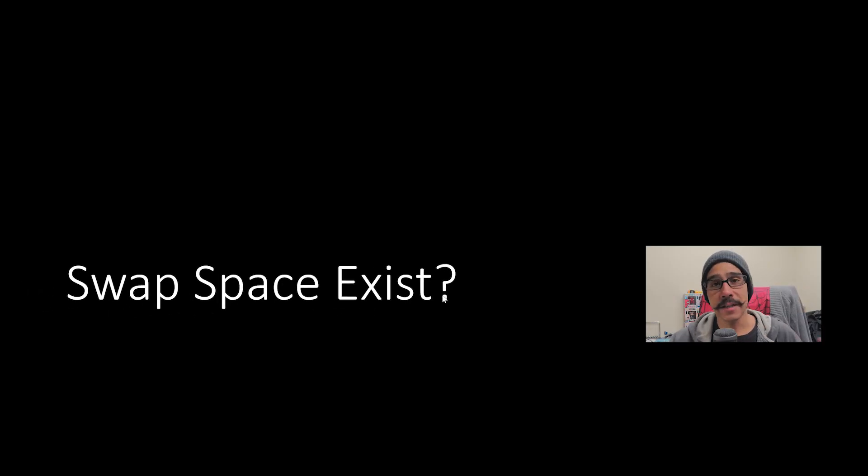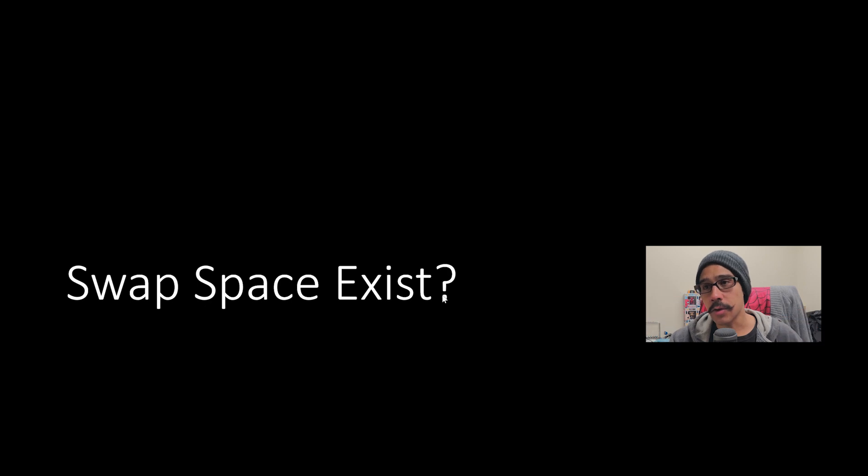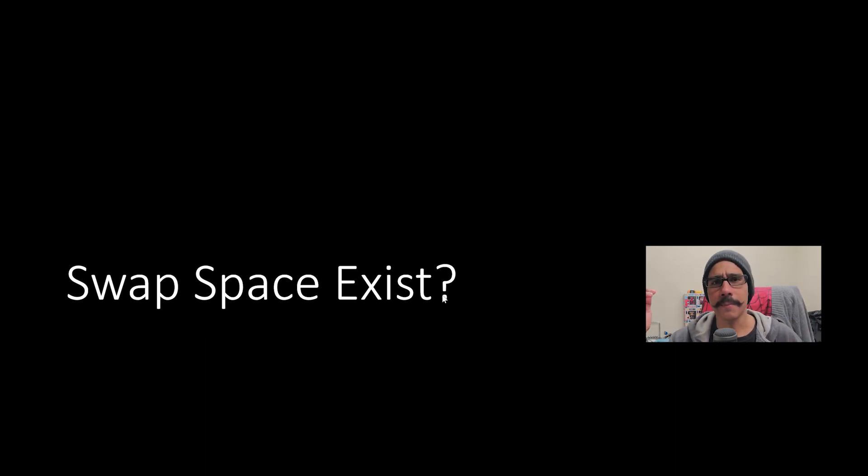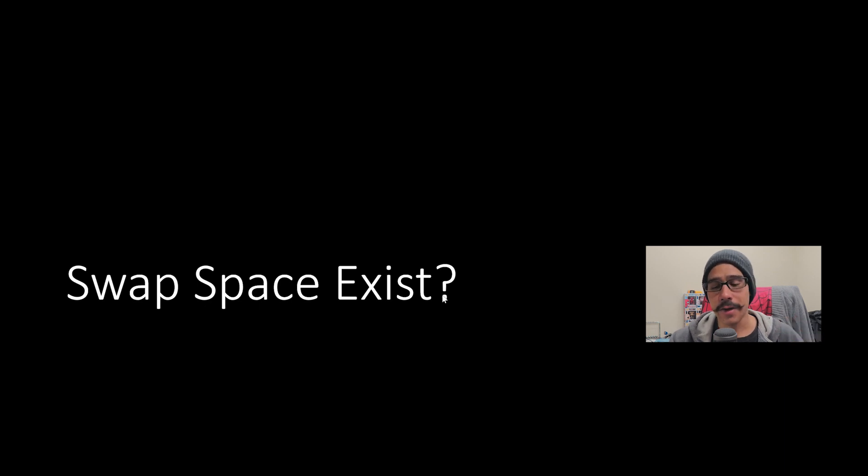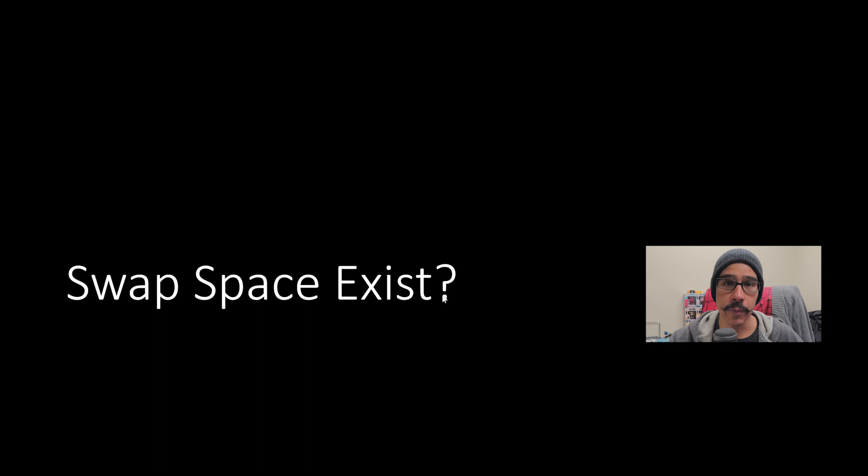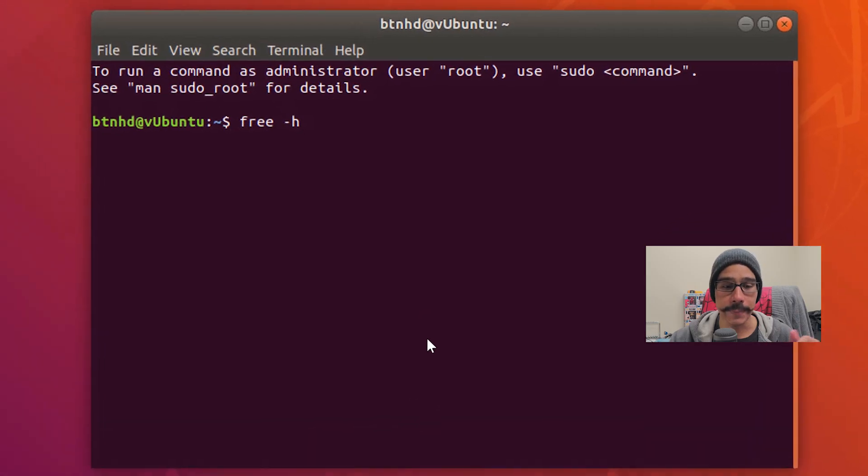Now by default if you created Ubuntu or any Linux platform I think it creates a swap file for you. When I created this virtual machine it created a swap file for me. If you want to check if you have one you do the following.